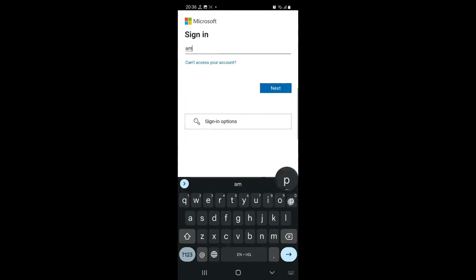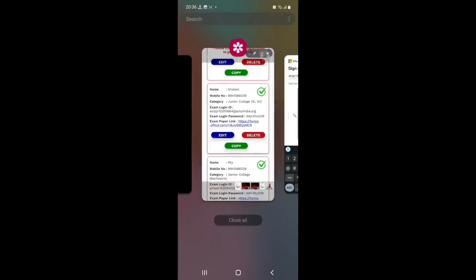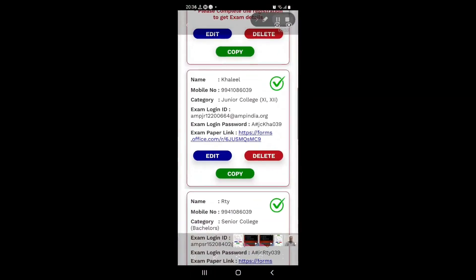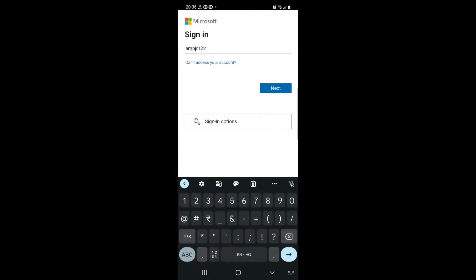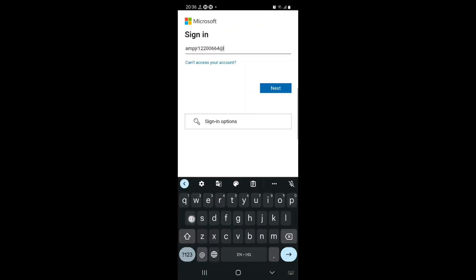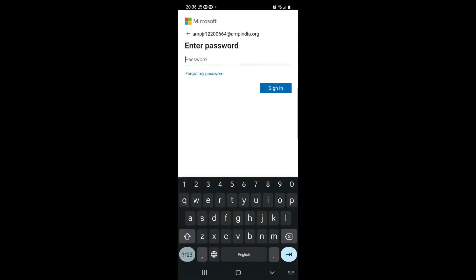The email was ampjr12200664 at ampindia.org which is what I have to type here. So I'll type: ampjr, 1, 2, 0, 0, 6, 6, 4, at, ampindia, dot org. And tap on next. It's going to ask for the password. Please notice that in your email there should be no leading or trailing spaces. Sometimes when you copy and paste a space is introduced — make sure that it's removed.